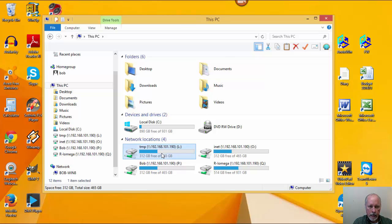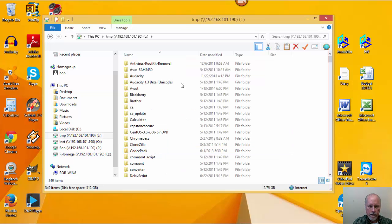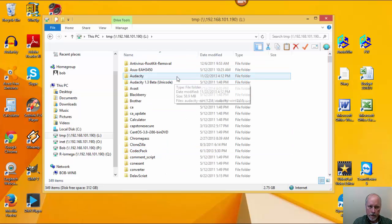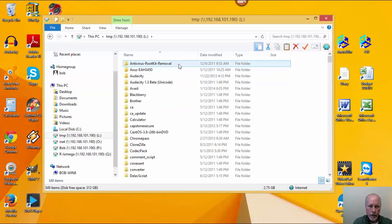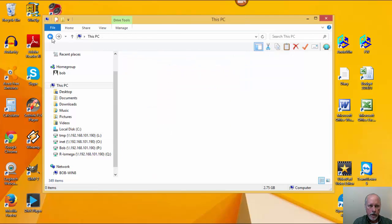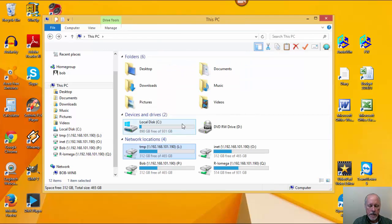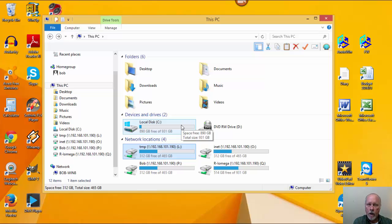Now I've got that directory mapped as another drive on this computer. This makes it easier to share information between computers. I hope this has been of some help to you.